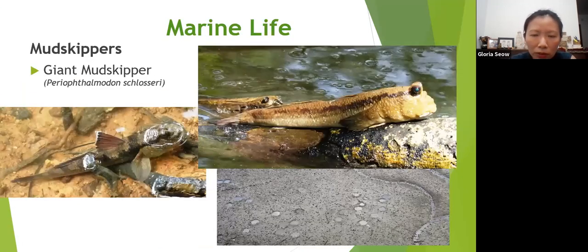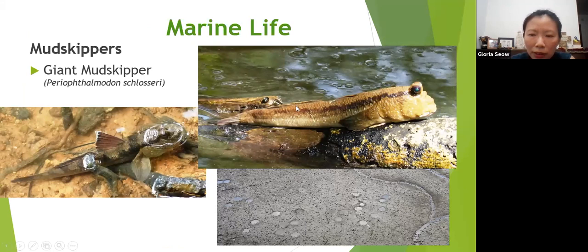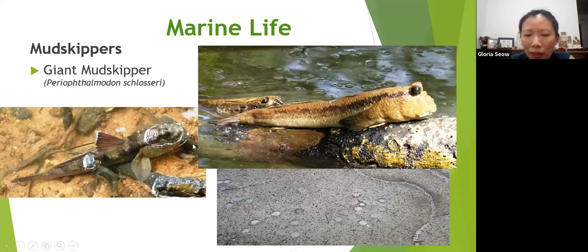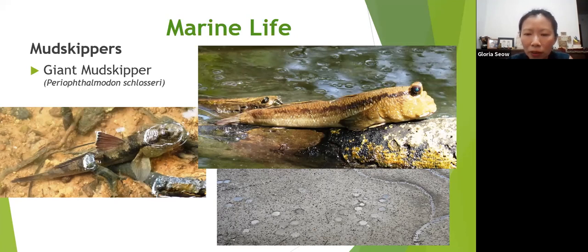Moving on to marine life — mudskippers. The biggest is the giant mudskipper, which can be about 20 cm long. During the day it has a lateral stripe, but sometimes at night it has stripes on the back. Mudskippers are unique fishes because they are able to come onto land and even walk. Their pectoral fins function like mini crutches to propel themselves, and they can even climb trees somewhat. The dorsal fin can be used as a signal, flashing it up and down to communicate with other mudskippers.